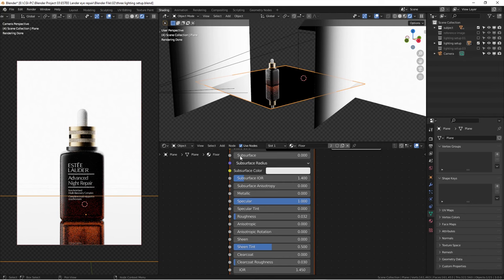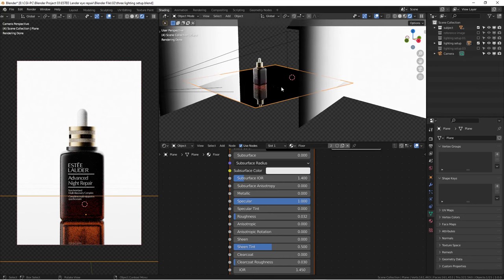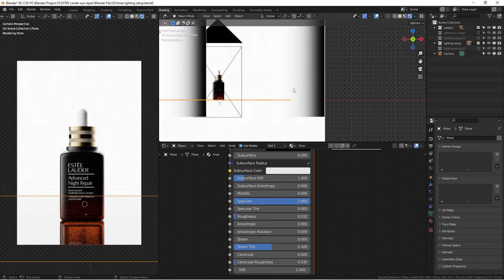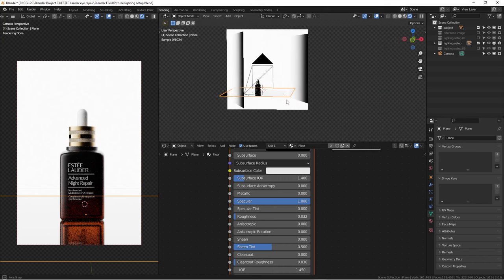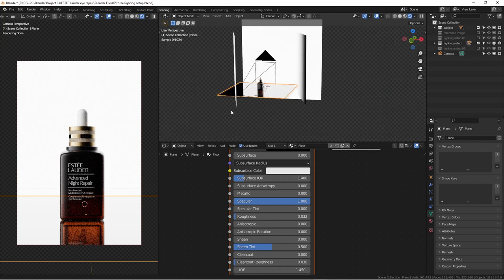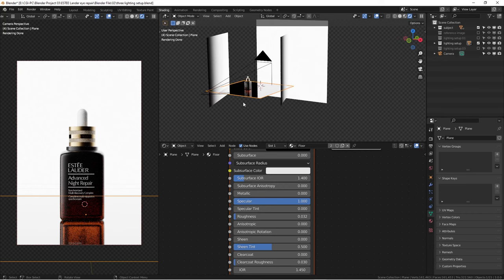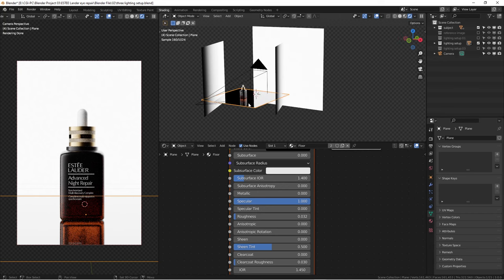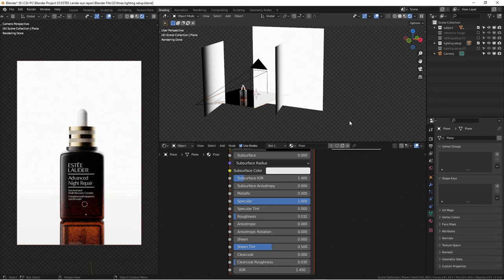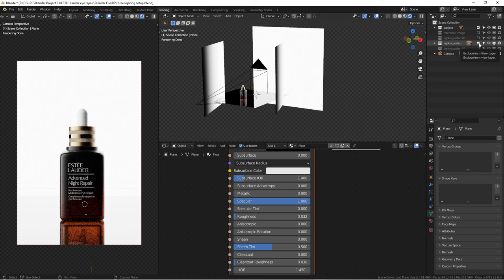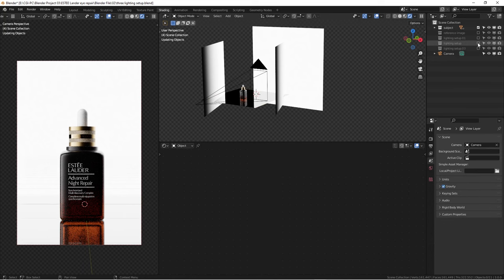This is such a lovely thing. In a real photography studio, you need to change different materials, you need to wipe it down, make sure there's no dust. Inside of 3D, dust free. The next thing we're going to see here is the lighting setup number three.